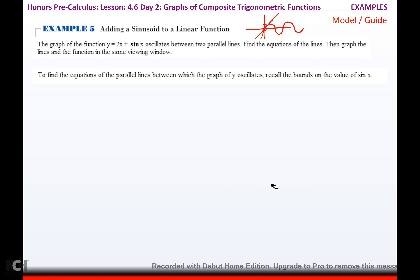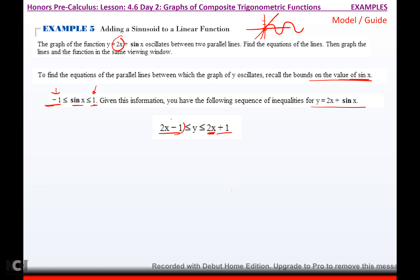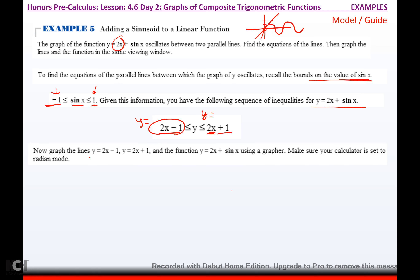We have to find the equations of those lines, and it's actually very simple. Recall the bounds on the value of sine x — the sine function oscillates between negative 1 and 1. Given this information, you have the following sequence of inequalities for y equals 2x plus sine x. Take your line 2x and add it: 2x minus 1 on one side, 2x plus 1 on the other. So y equals 2x minus 1 and y equals 2x plus 1 are the lines that the function oscillates between.